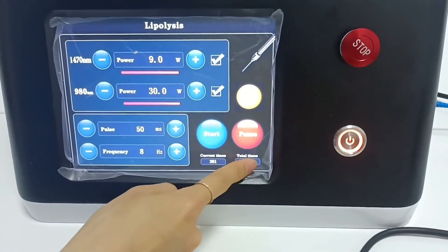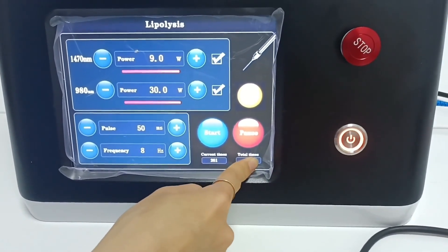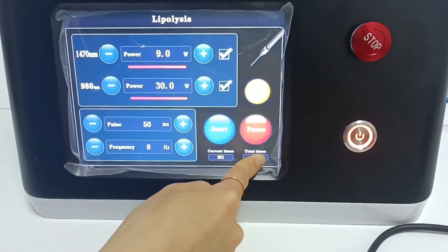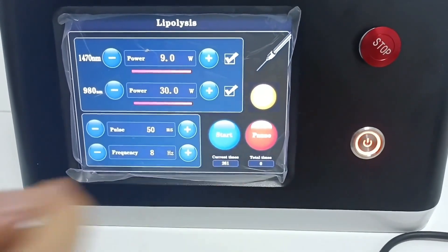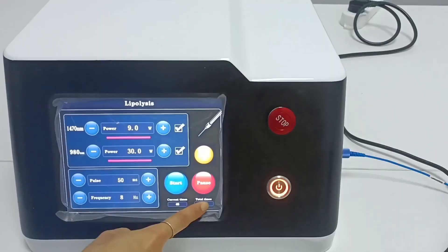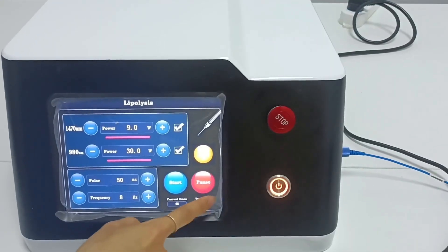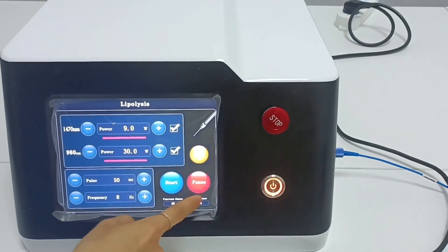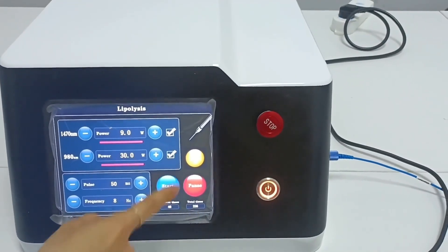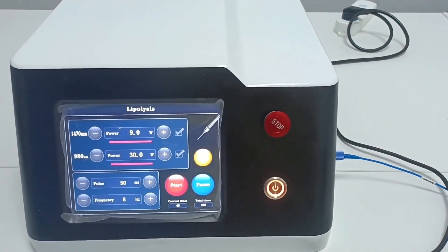Click the start button, step on the foot pedal, and the laser starts to output. Release the pedal and the laser output stops.